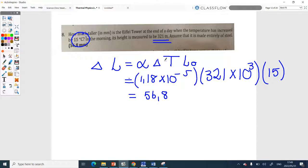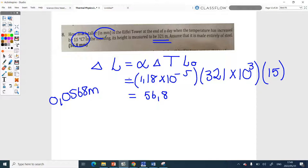You could have used meters — without the times 10 to the 3 it doesn't matter, you'd just end up with an answer in meters of 0.0568 m, and then convert to millimeters. But the question asked for millimeters, so 56.8 millimeters is the right answer. Now ask yourself: can I leave the answer as 56.8? Is that the most correct answer? The book says 56.8, but can I leave it like that?